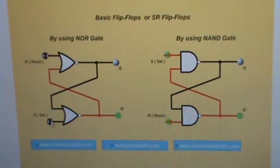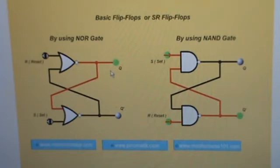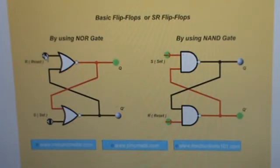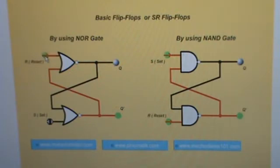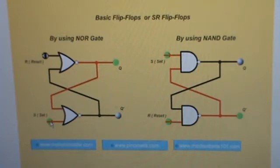However, if we click set, it quickly changes. If we click set once or several times, we see Q go to a high state and Q-naught go to a low state. If we then click reset again, you can see it ripple through. After it gets back to the reset state, clicking reset a bunch of times doesn't do anything — just like clicking set makes one change, but after that the whole thing is stable.